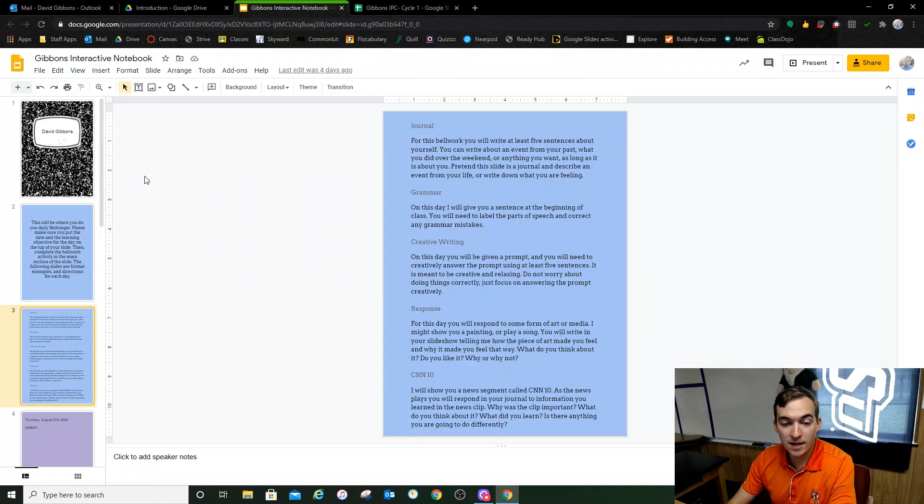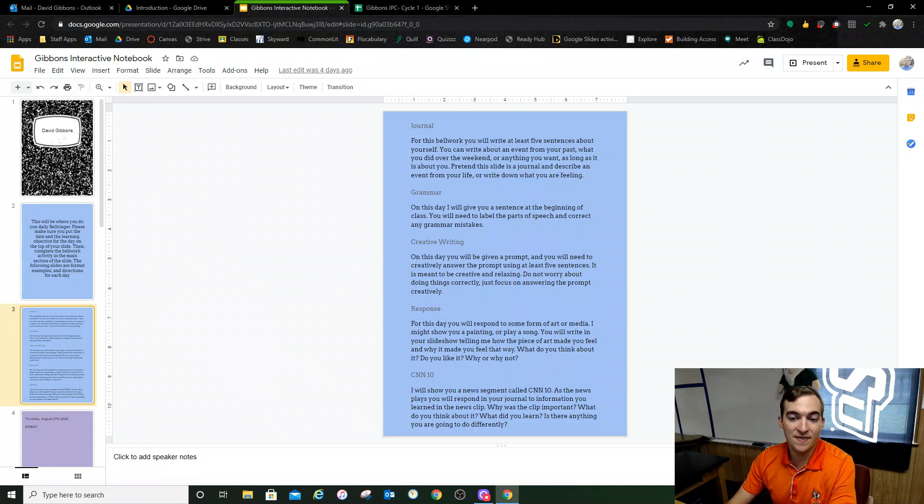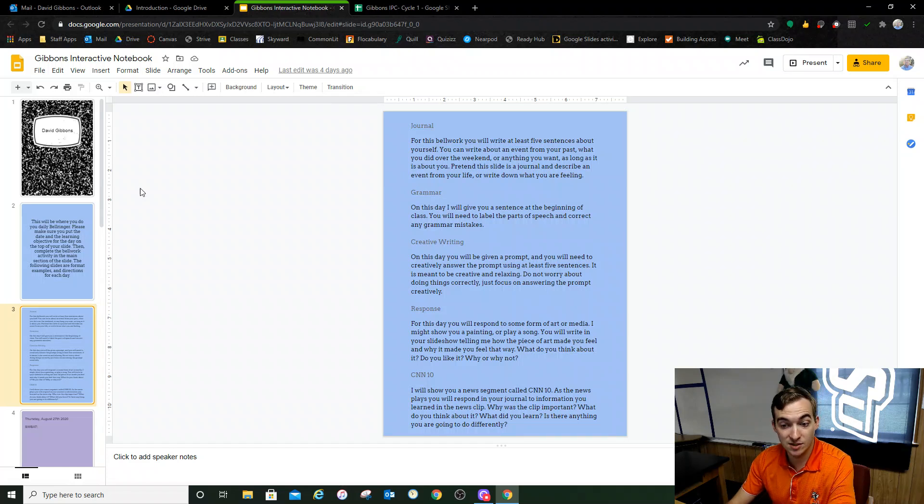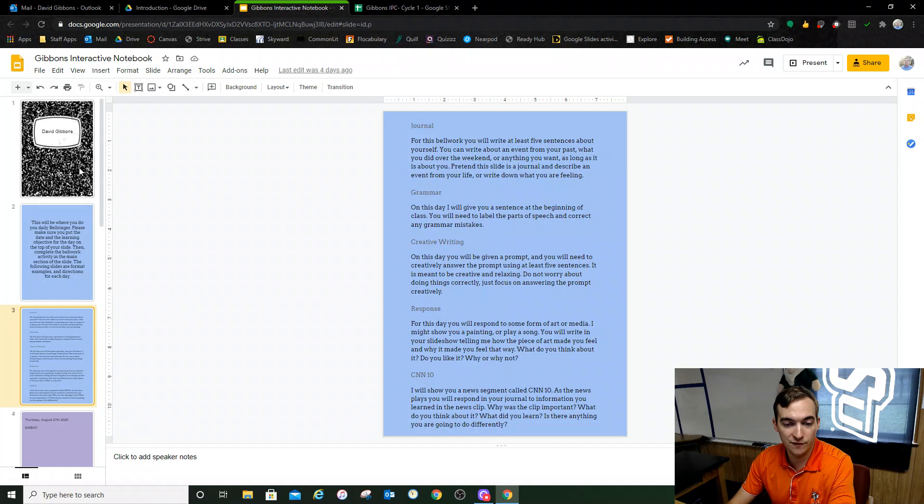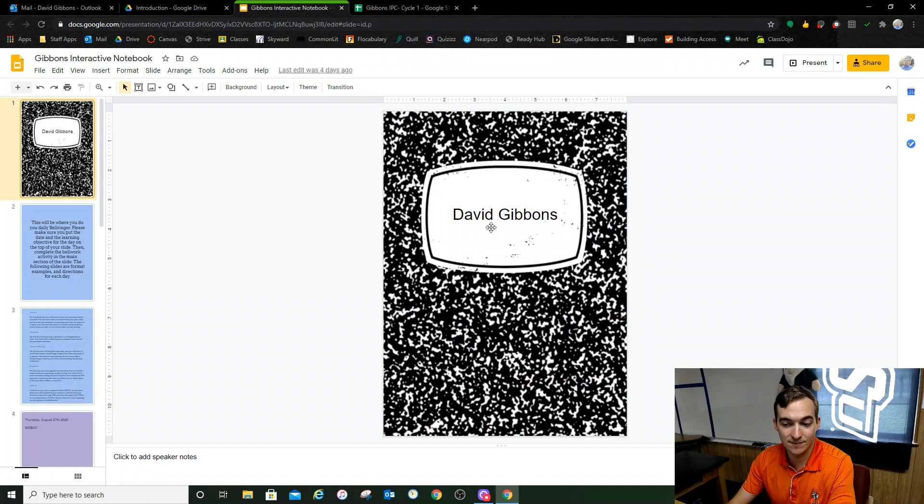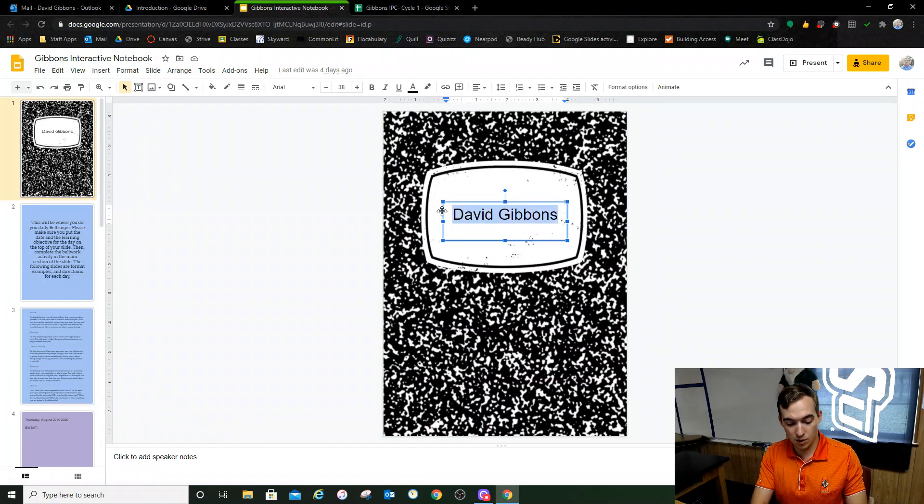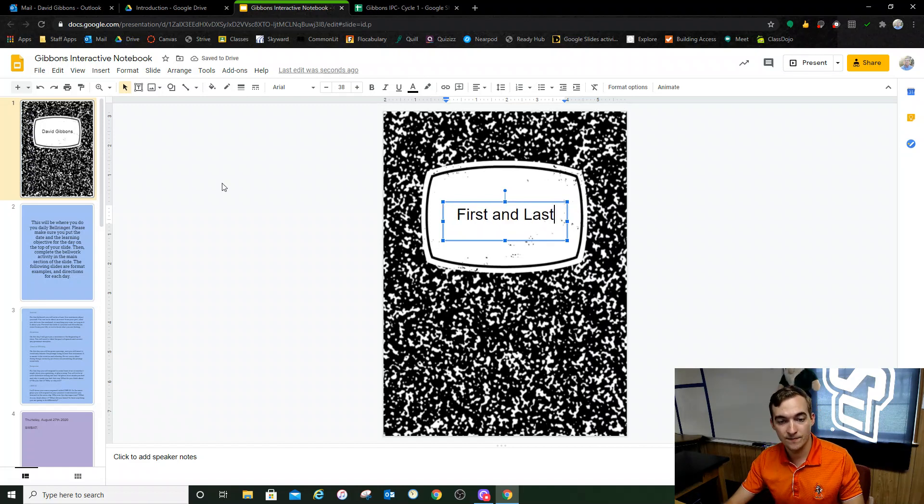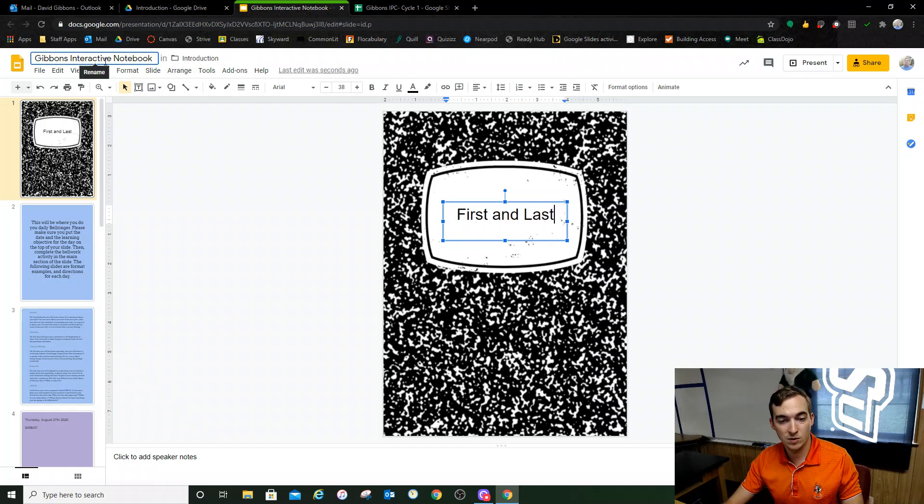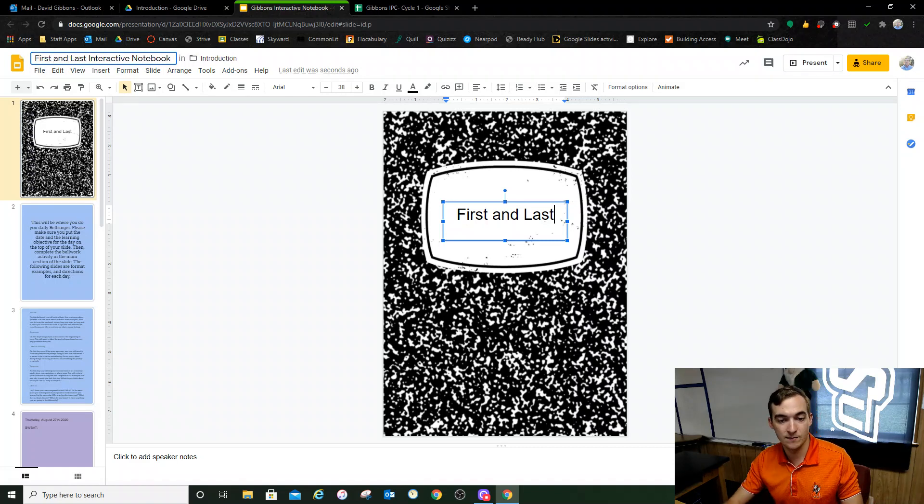The way you're going to do your bell work, all of your bell work will be in this interactive notebook, which is this Google slide right here. This is your notebook. So what you'll do is on the first page where it says my name, you're going to change it to say your name. So you're going to have your first and last name right there. And then up here in the top left where it says Gibbons interactive notebook, you're going to do the same. You're going to have your first and last name up there at the top.